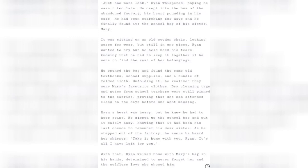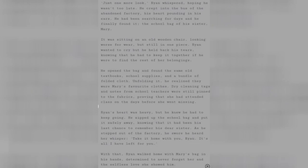With that, Rian walked home with Mary's bag in his hands, determined to never forget her and the selfless love she showed him.